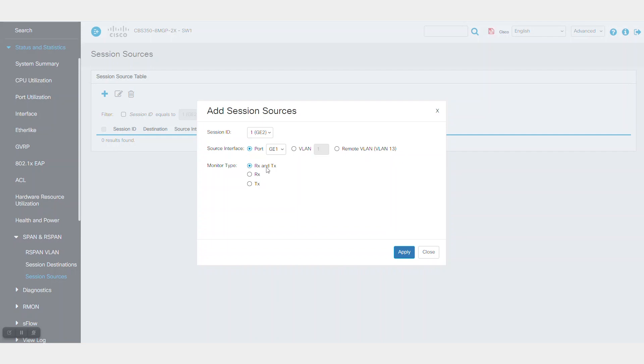The first option is for both incoming and outgoing traffic from port 1. The second option is for only incoming traffic on port 1. The last option is for outgoing traffic from port 1.